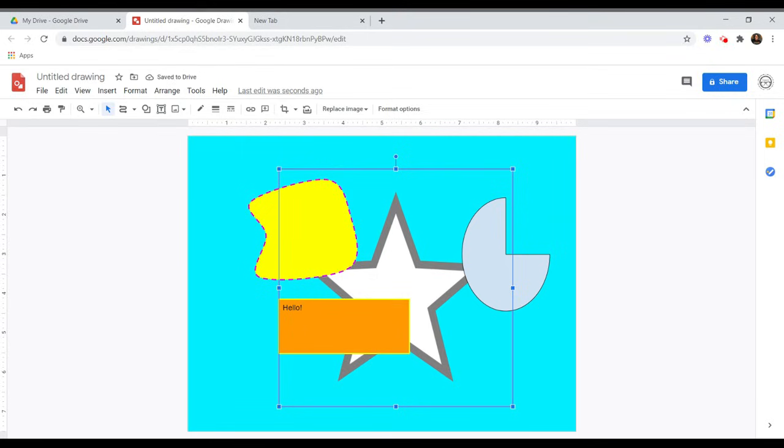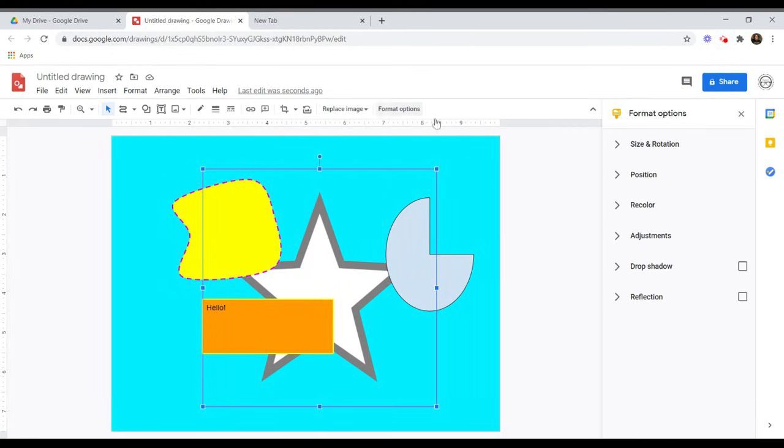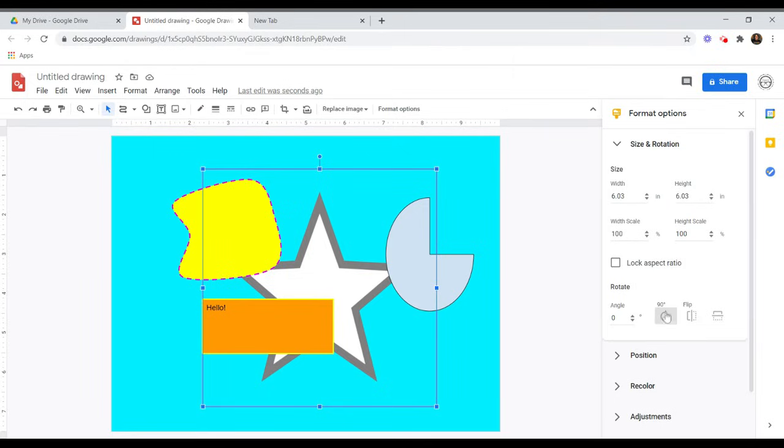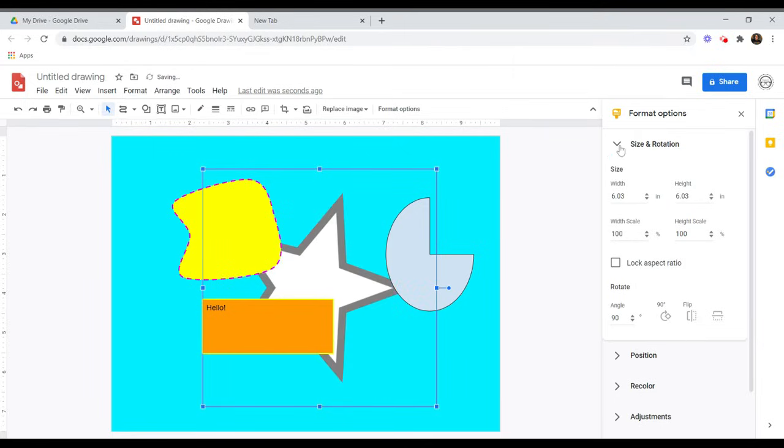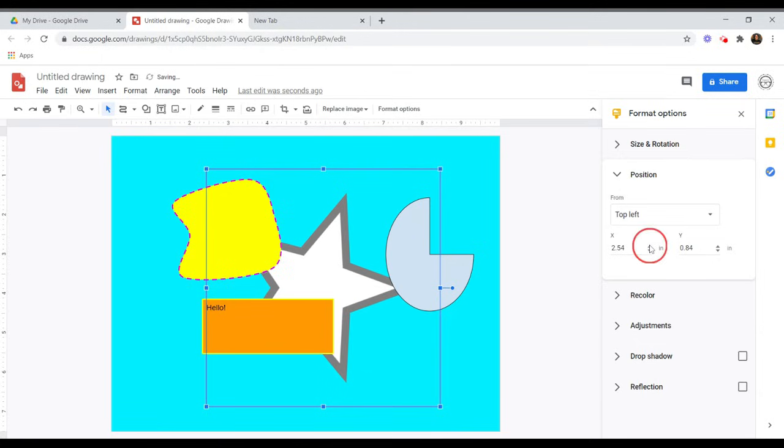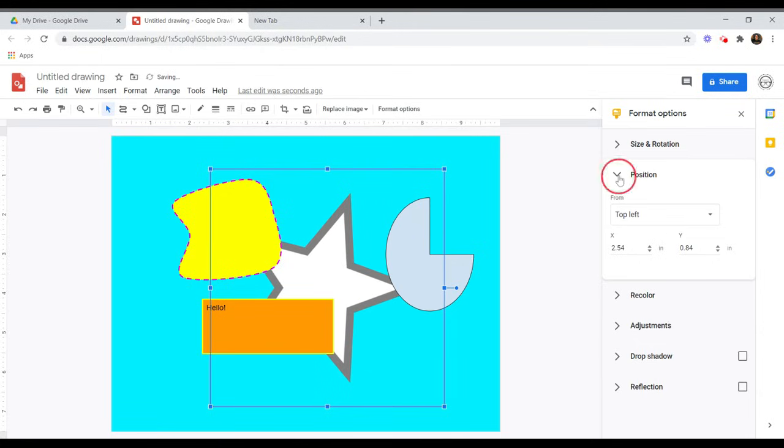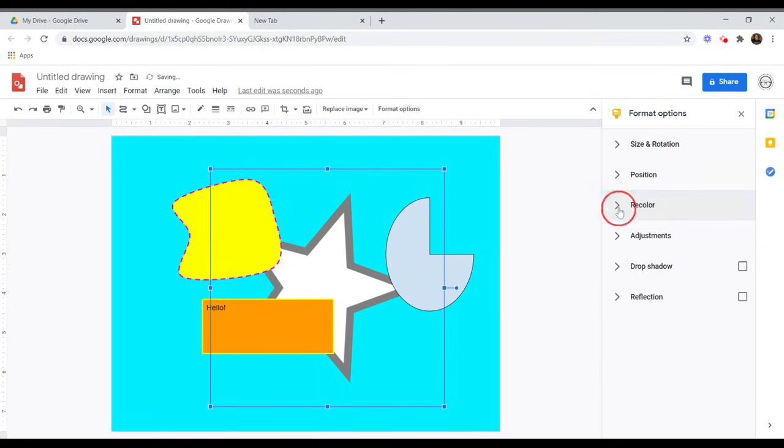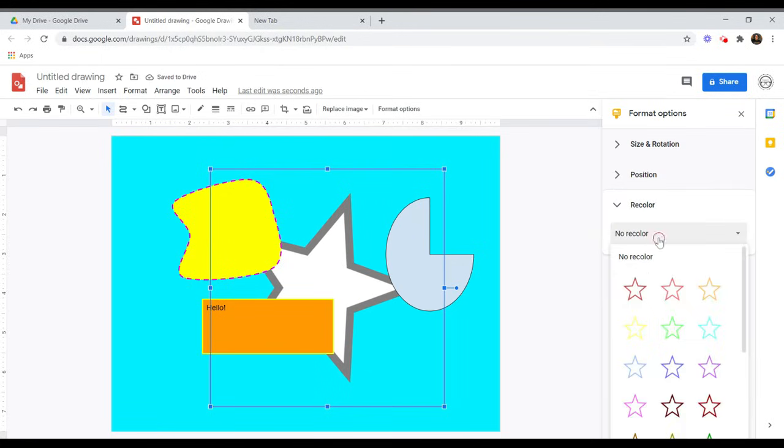If you would like more editing options for any of your elements, click the element and choose Format Options. Within these options, you can adjust the size and rotation of your element, its position on the page, and even its color and transparency.